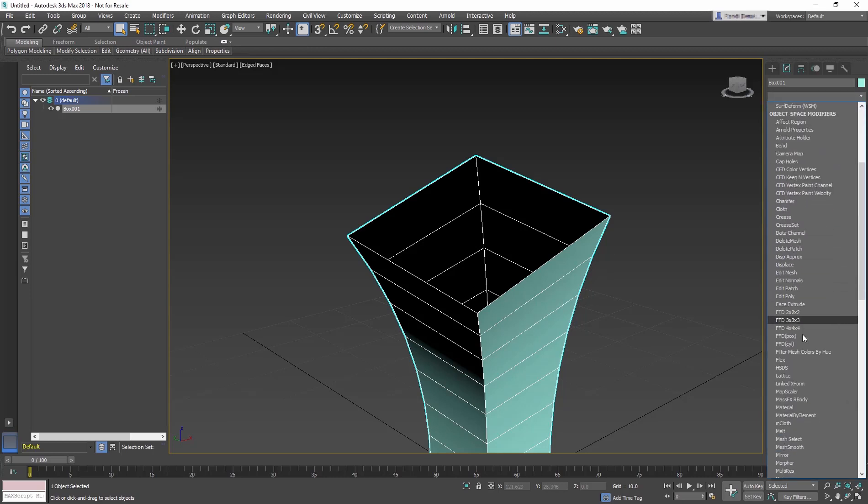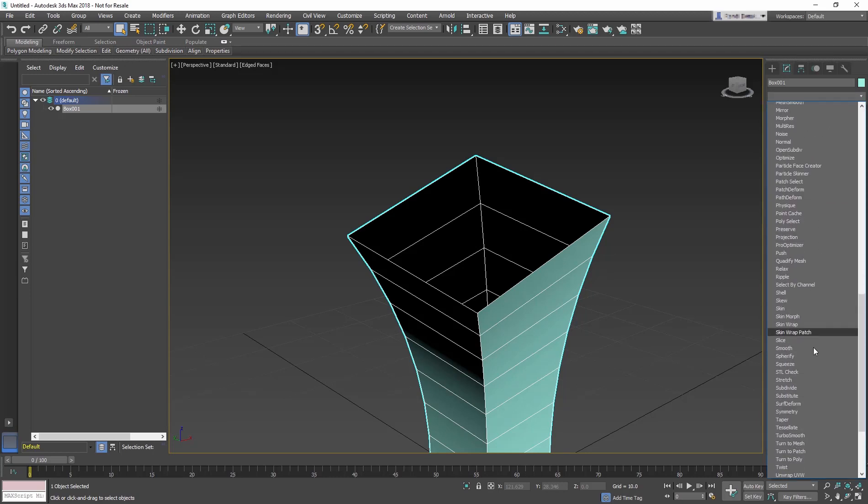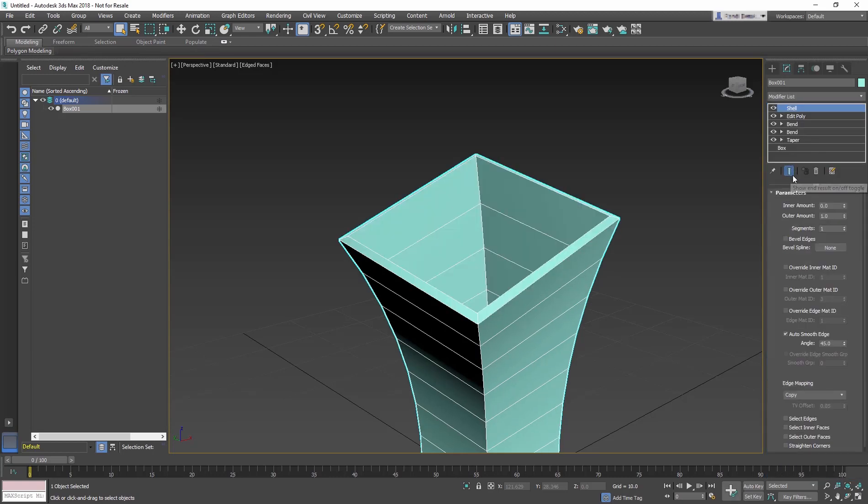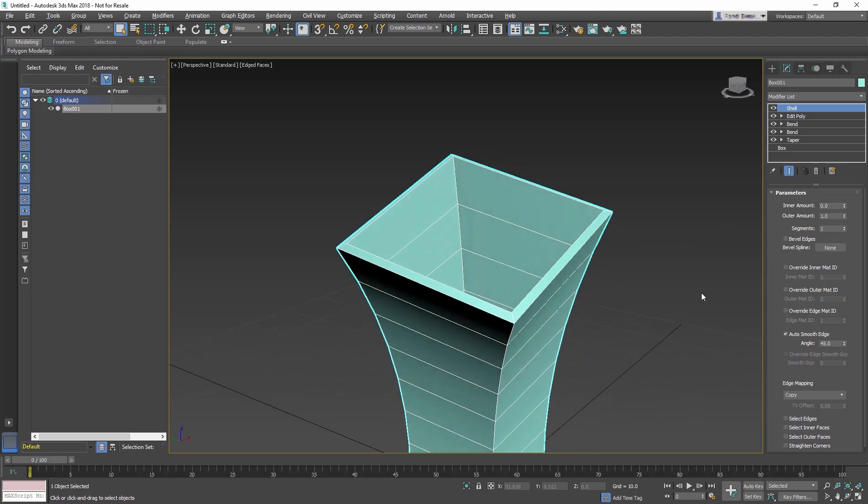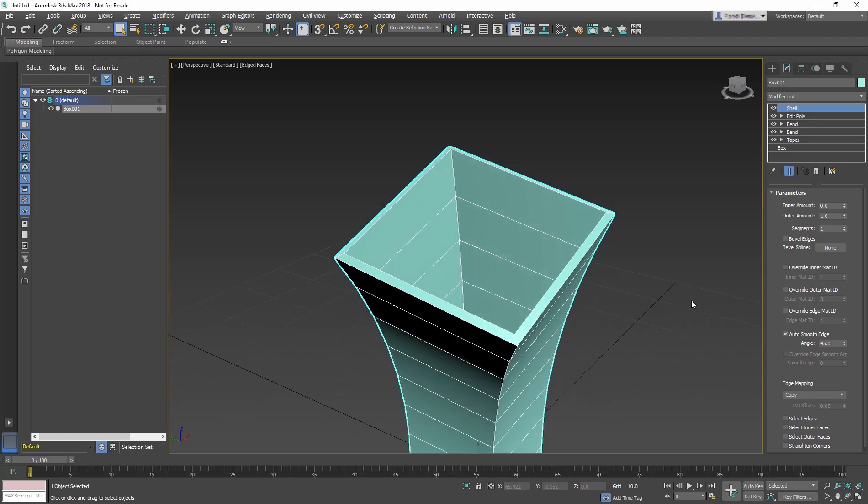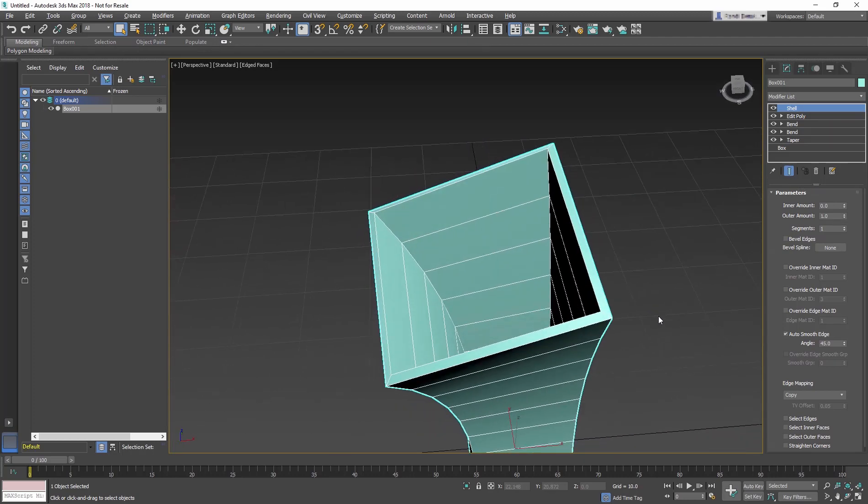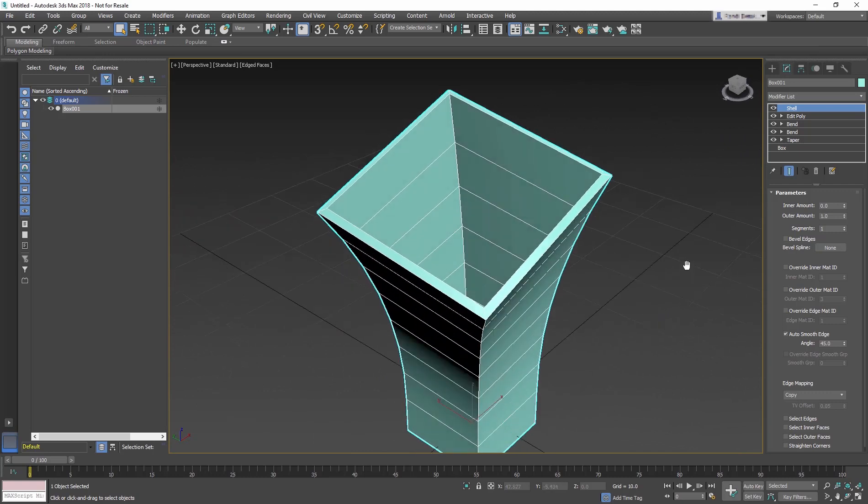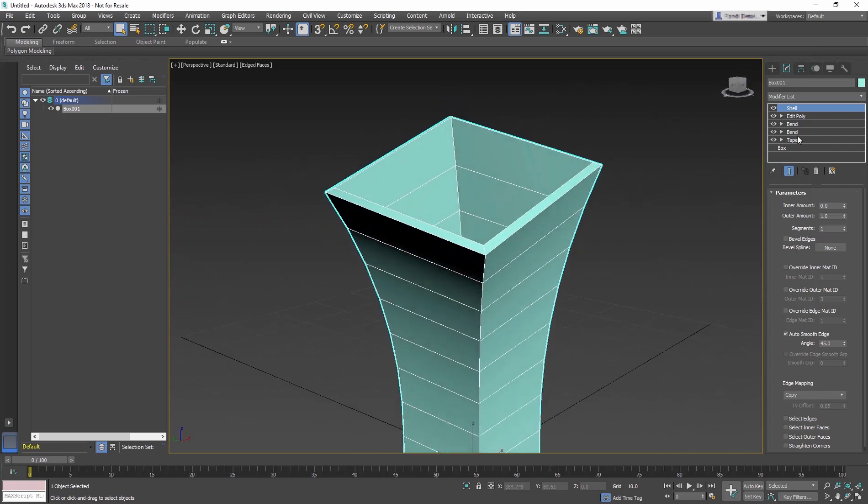Now add a Shell modifier. This modifier gives thickness to an object by adding an extra set of faces facing the opposite direction of the existing faces. For this modifier, leave all the parameters at the default.